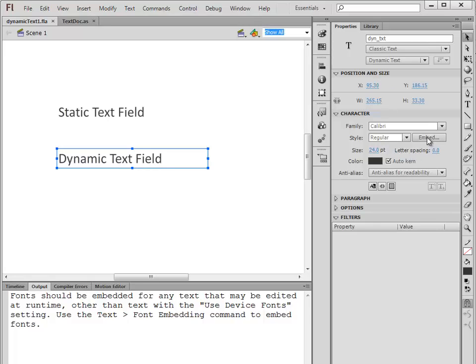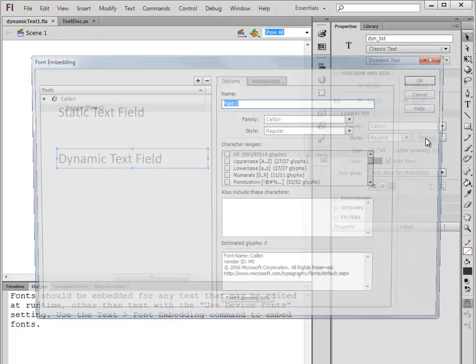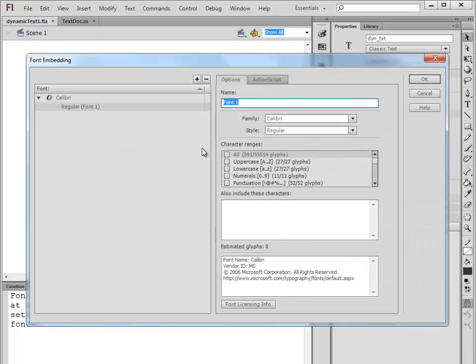Calibri was the font that we had chosen. I can give it a name - let's say I'll call it Cal. Then I choose which of the glyphs I want to include in that font. Now, a glyph is just a shape.